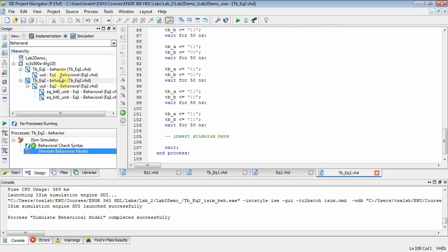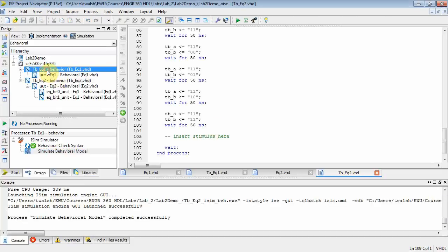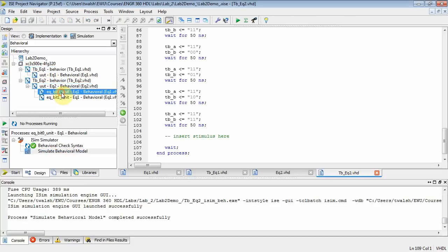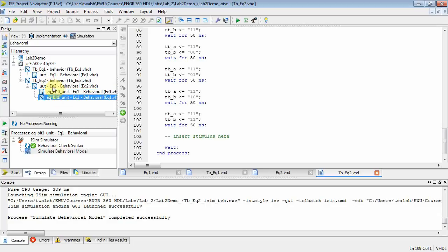There you go. So to summarize what we did: we created an EQ1, we did a test bench, we created an EQ2 that's made up of two EQ1s, we did a test bench on that and simulated it. All right, that's enough for part two. Stay tuned for part three.